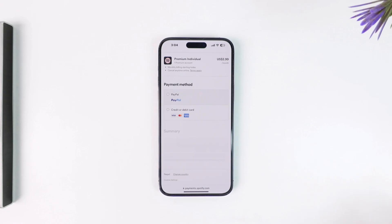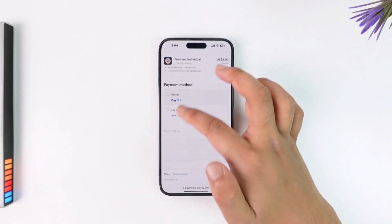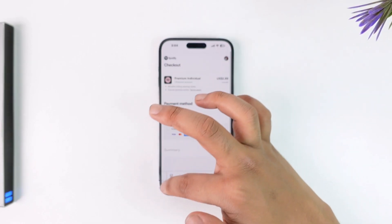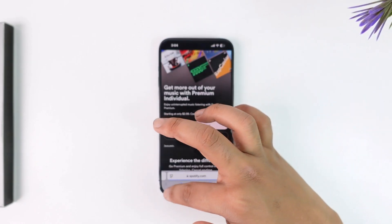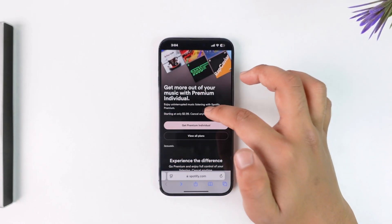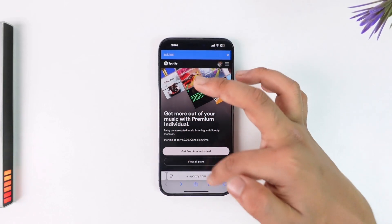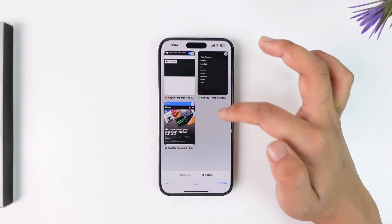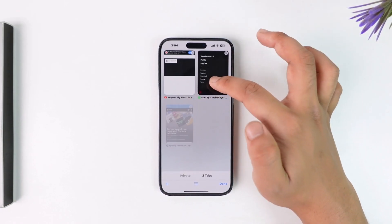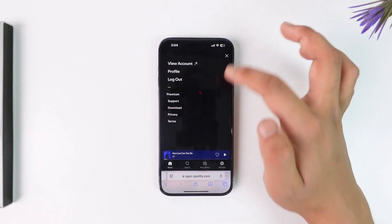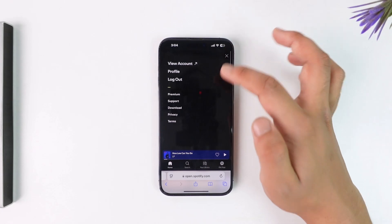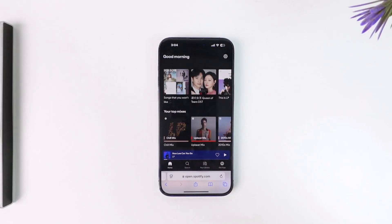Once you've selected a payment method, you'll be able to pay for your Spotify Premium on iPhone. I hope this video was helpful. If you have any more questions, feel free to leave them down below. Thank you for watching till the very end, and as always, see you soon in our next video.